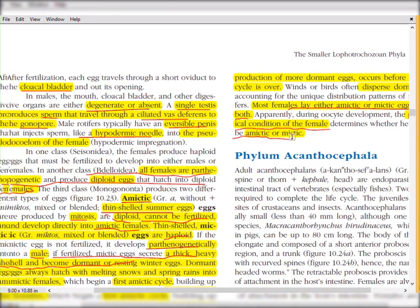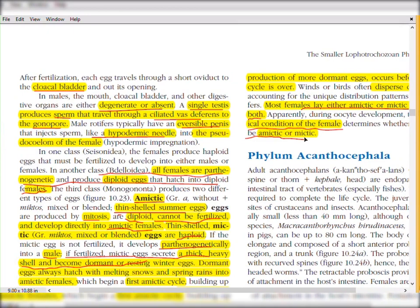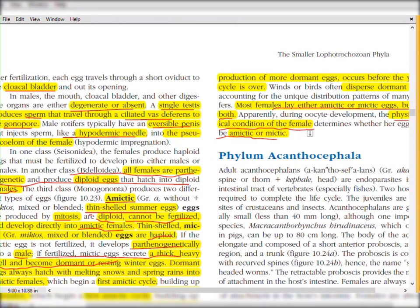So this completes the reproduction and development in rotifers, and the complete phylum Rotifera has been discussed in this video. If you have any confusion, you can write it in the comment box. In the next video we will discuss the next topic — Allah Hafiz.